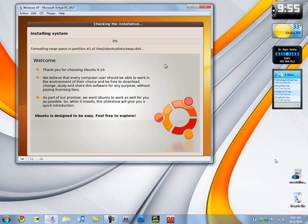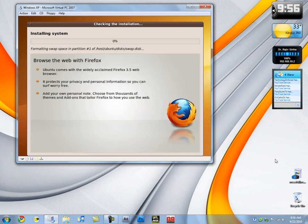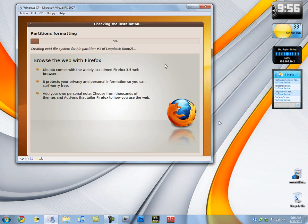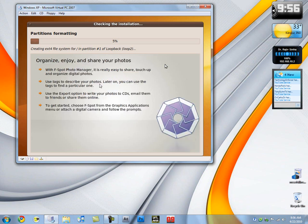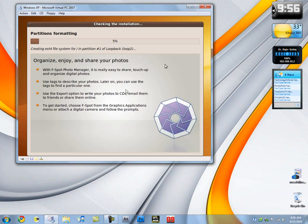It's got an inbuilt browser called Firefox. I don't think you've heard of it. It's a very popular browser, you must've heard of it, and it's a part of Ubuntu. Browse the web with Firefox. Ubuntu comes with the widely acclaimed Firefox 3.5 web browser. It protects your privacy and personal information.